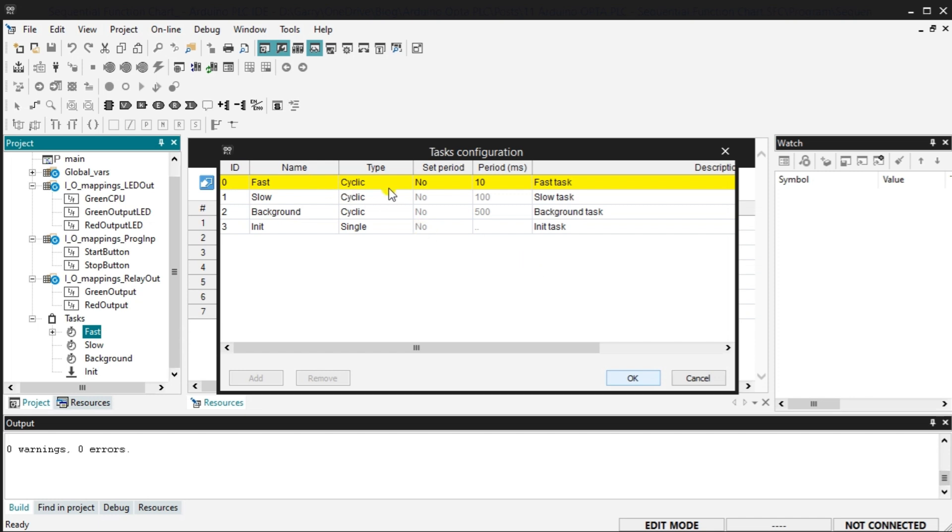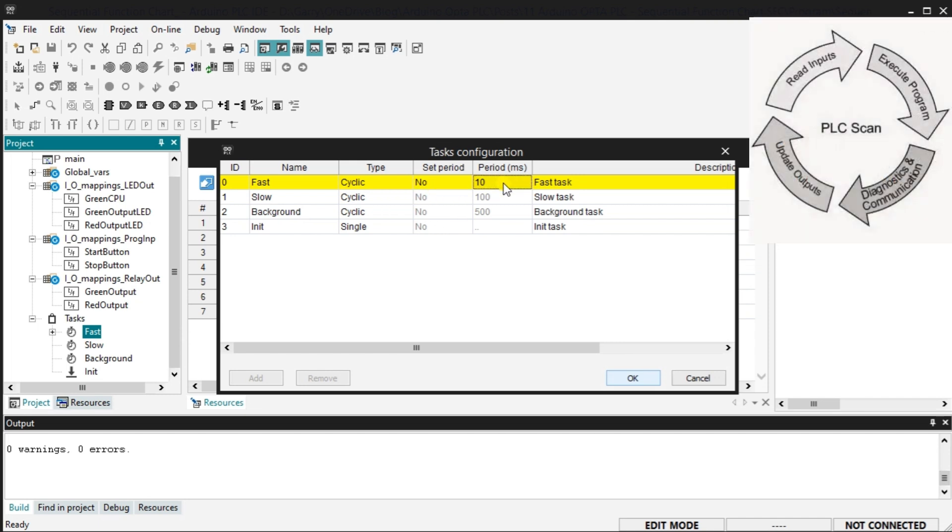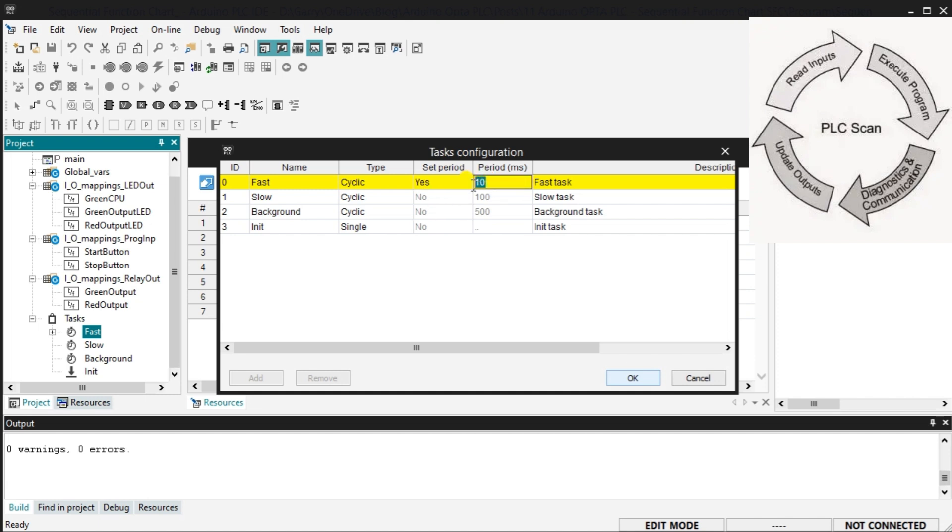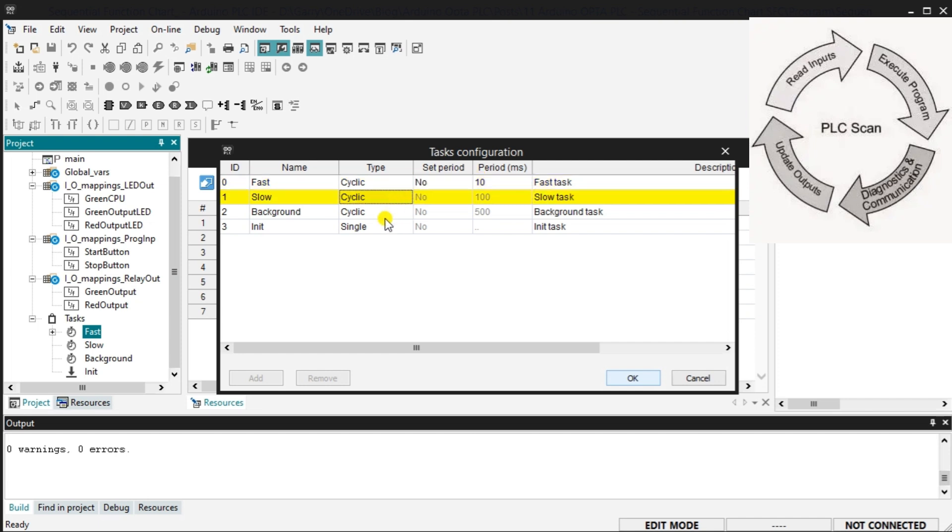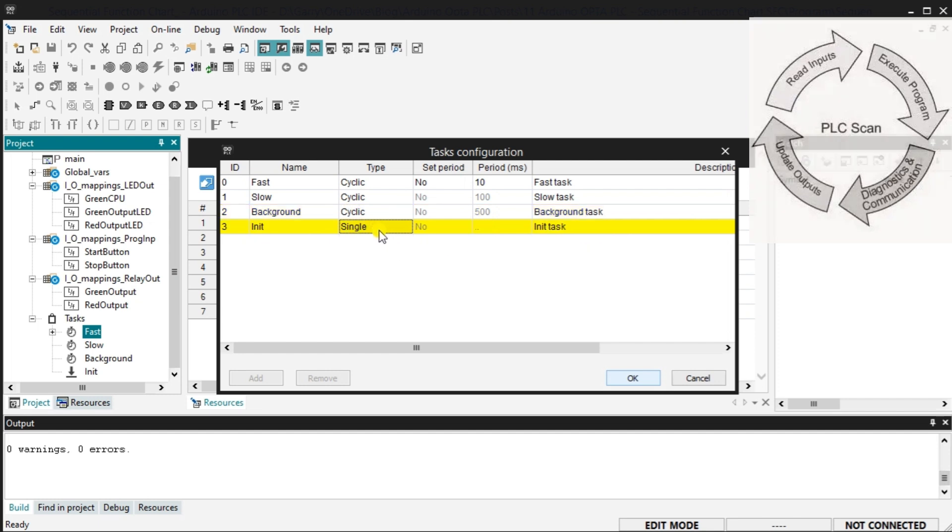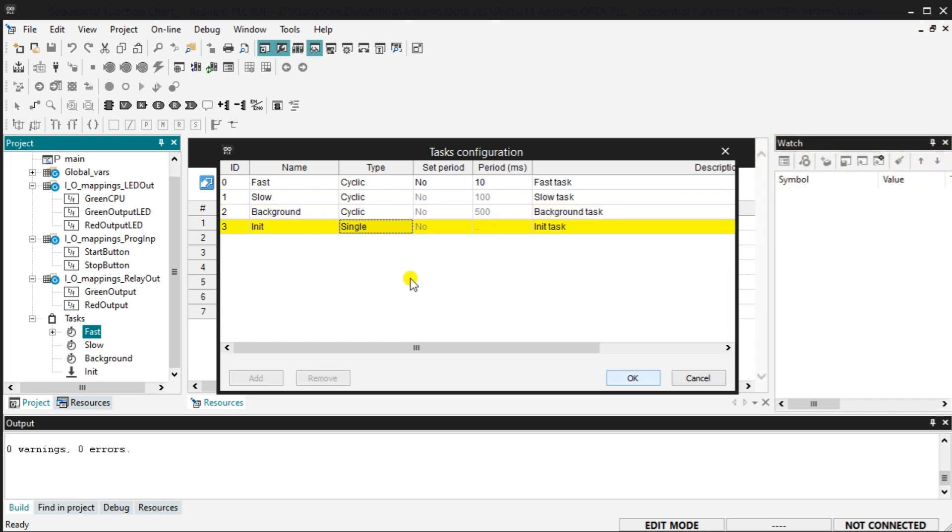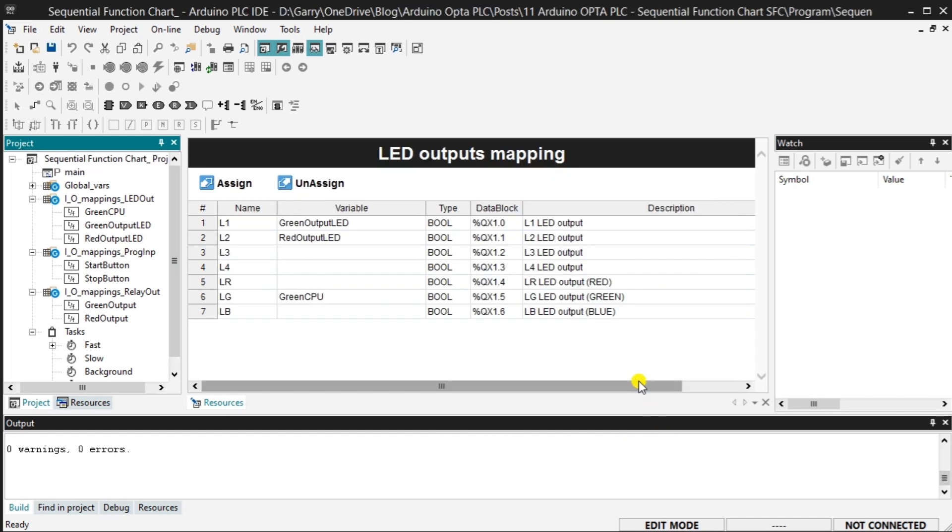The fast task folder will execute your program cyclically every 10 milliseconds, 100 times per second. This can be changed by changing the set period to yes. You can then enter a value in the period column in milliseconds. The majority of programs will be placed in this folder. The slow and background task folders will also scan cyclically. They are both set at a fixed period of 100 and 500 milliseconds, 10 times per second and 2 times per second. The init or initialize task folder sets variables or conditions in the PLC after it powers up. It will run for a single scan. Select OK to close the task configuration window.